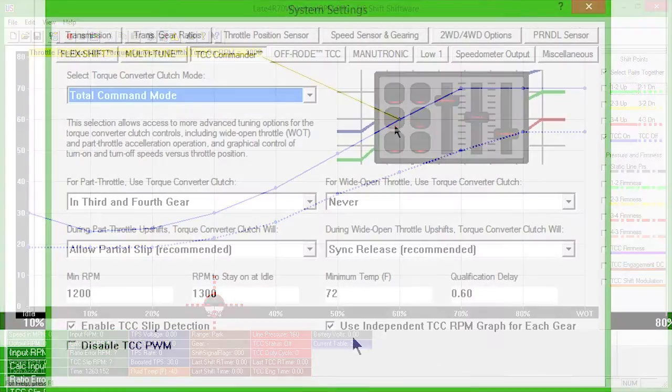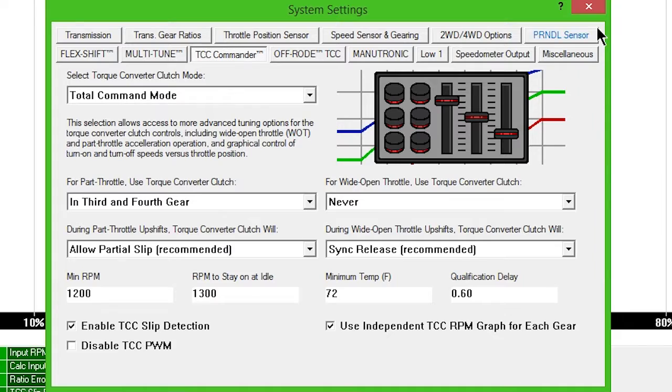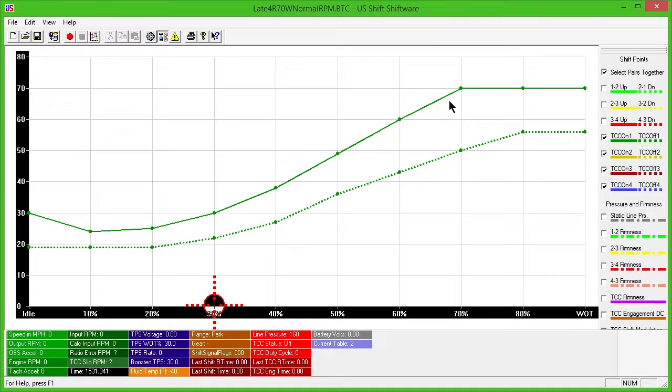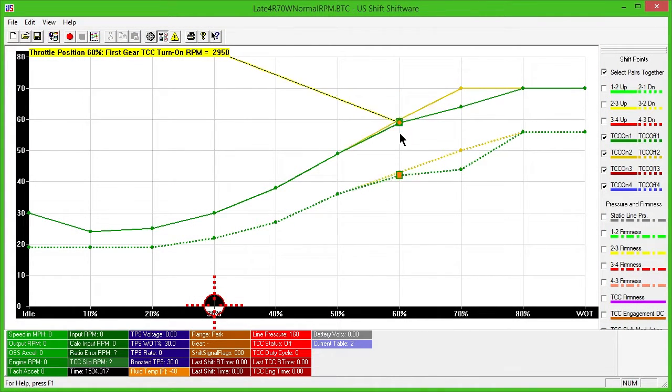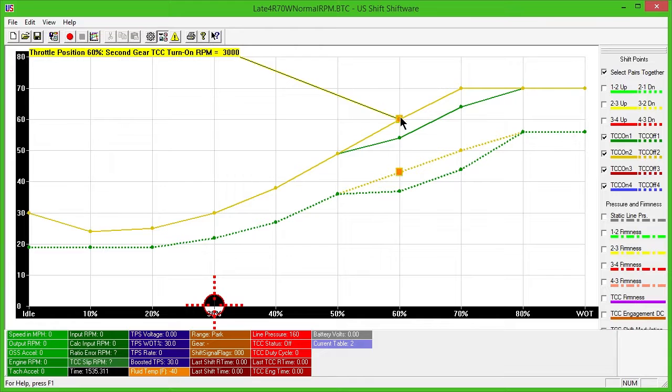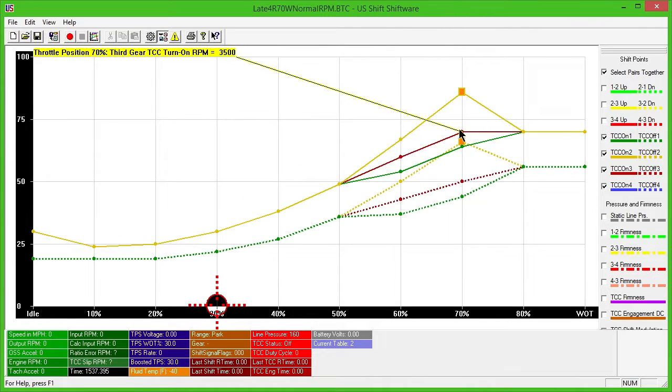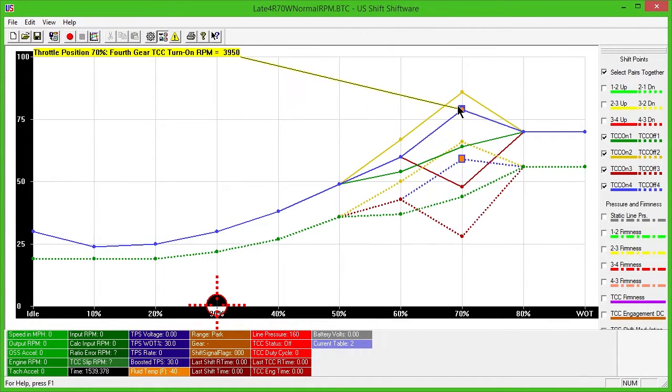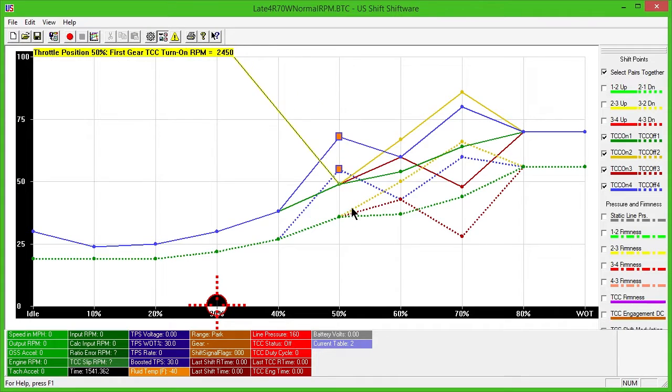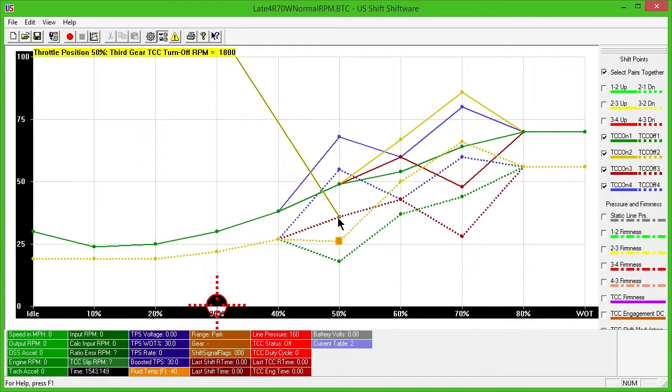If enabled in TCC Commander settings, you can also adjust converter clutch lockup for each individual gear. These lines will also appear as solid for lockup and dotted for release, with dark green representing first gear, dark yellow for second, dark red for third, and blue for fourth gear.